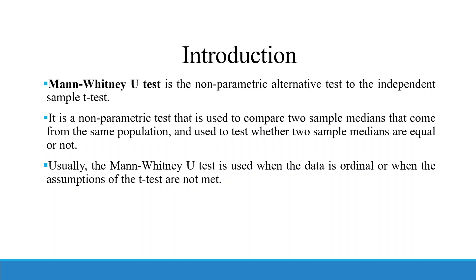Mann-Whitney U-Test is a non-parametric alternative test to the independent sample T-Test. It is a non-parametric test that is used to compare two sample medians that come from the same population or not.